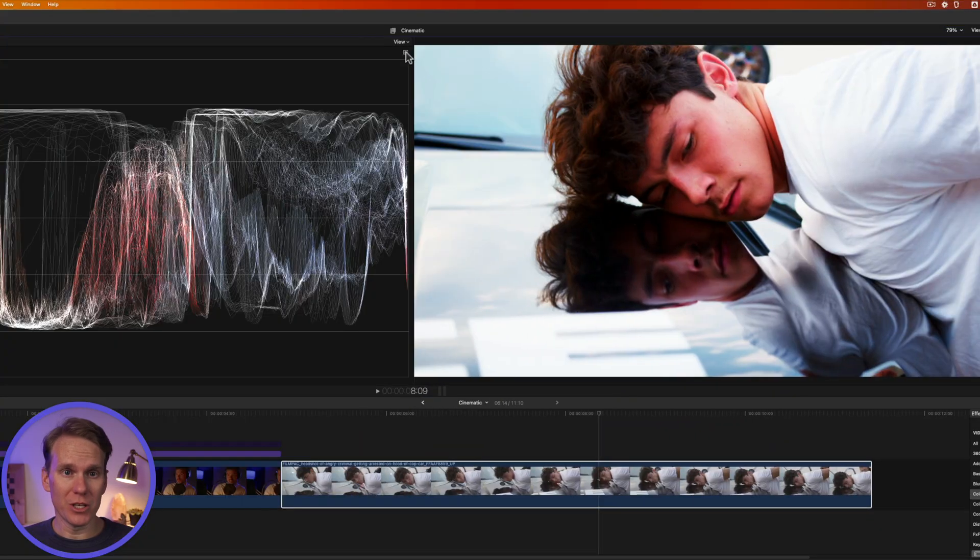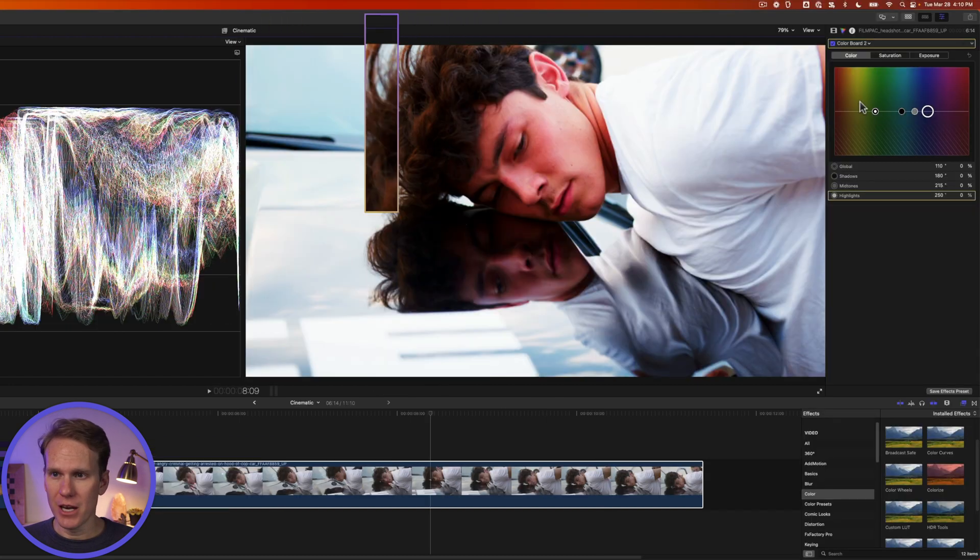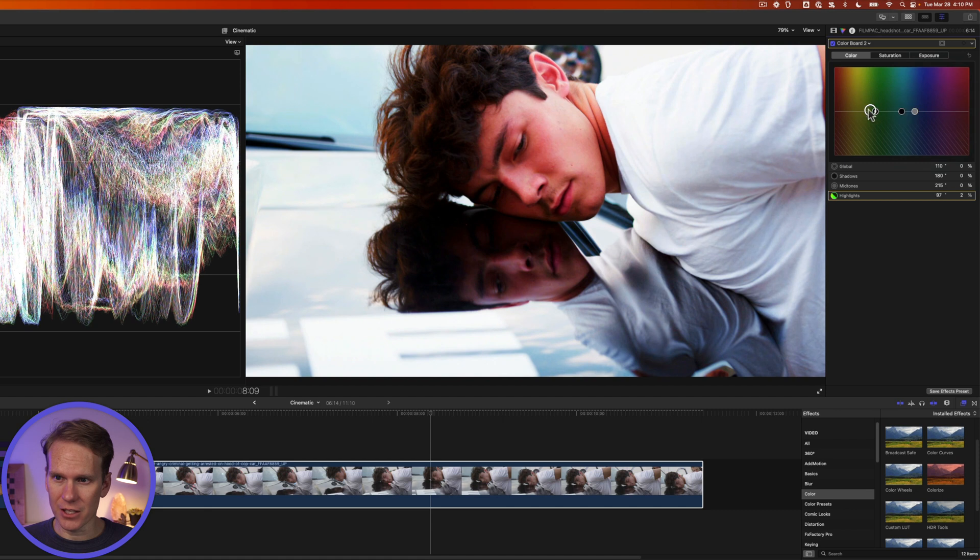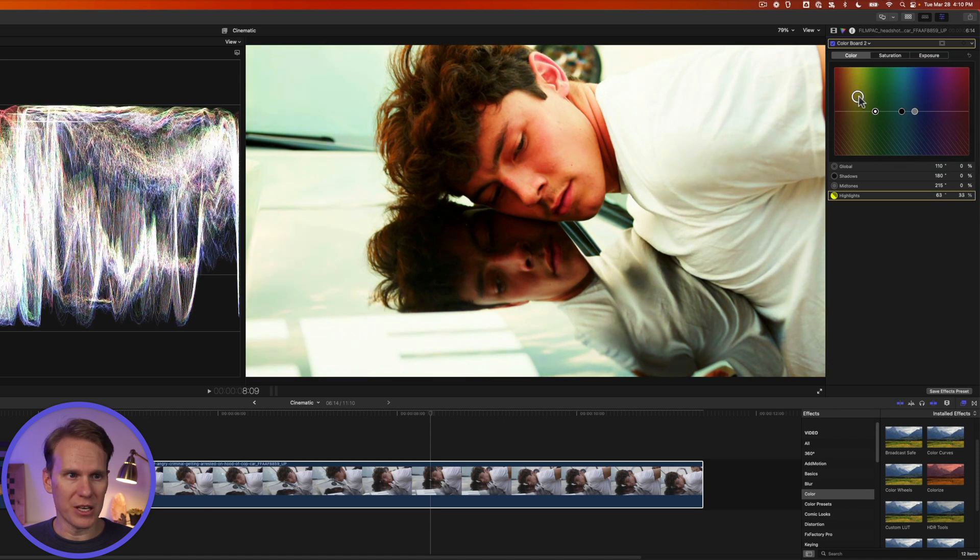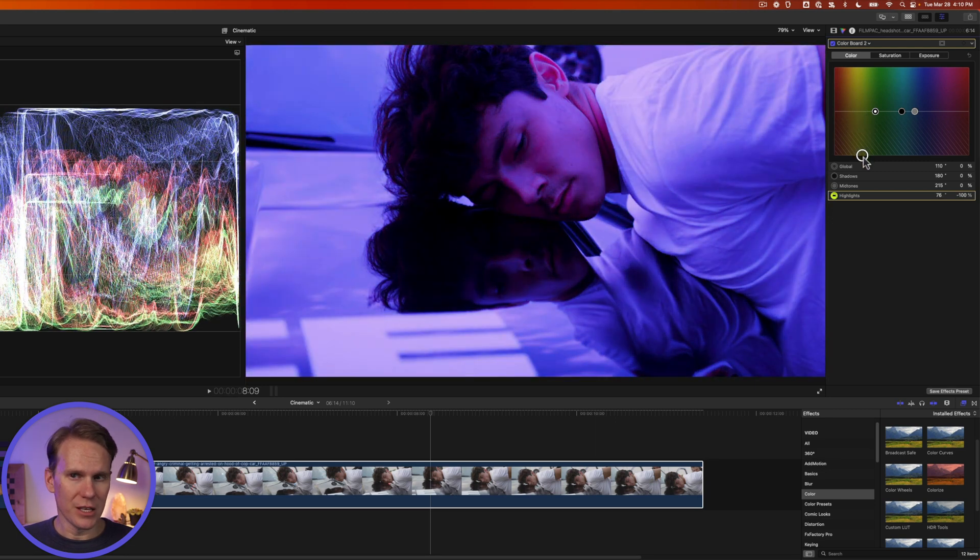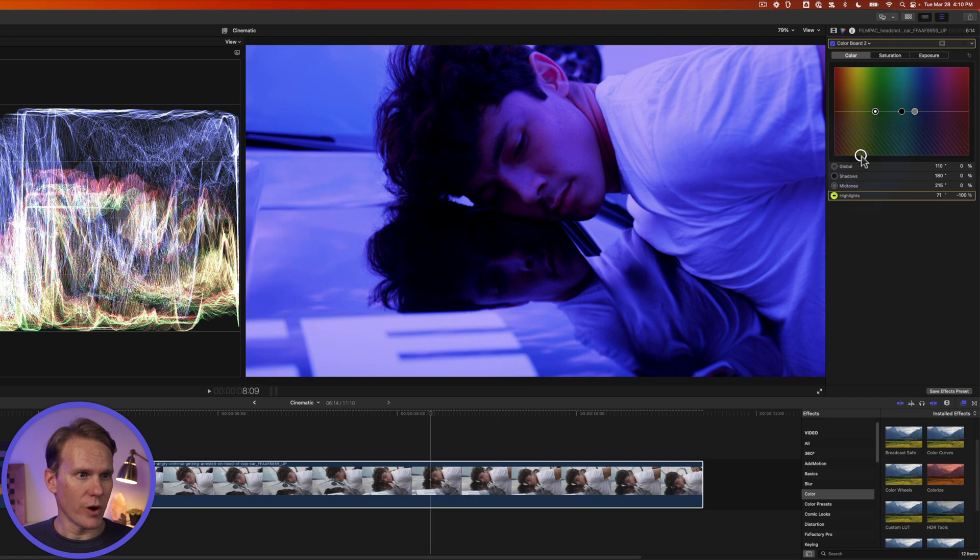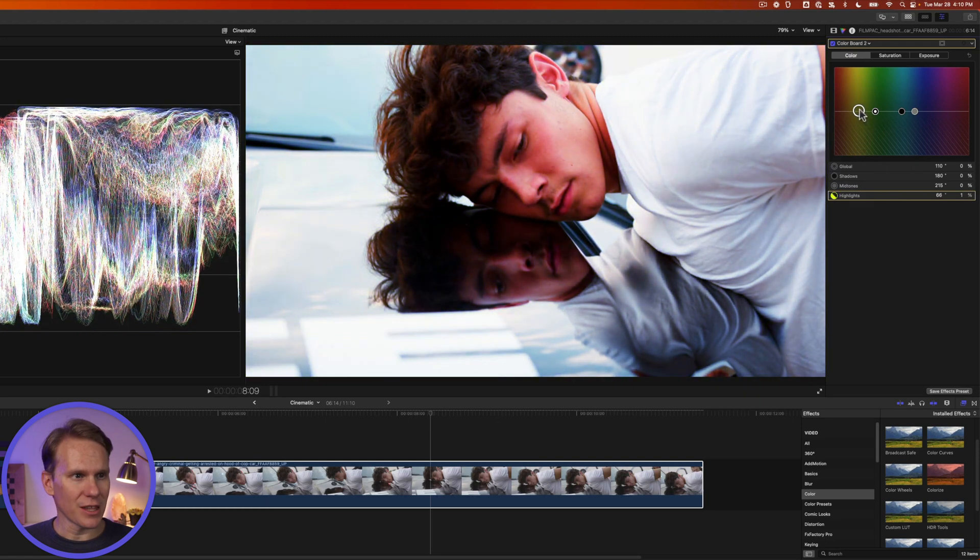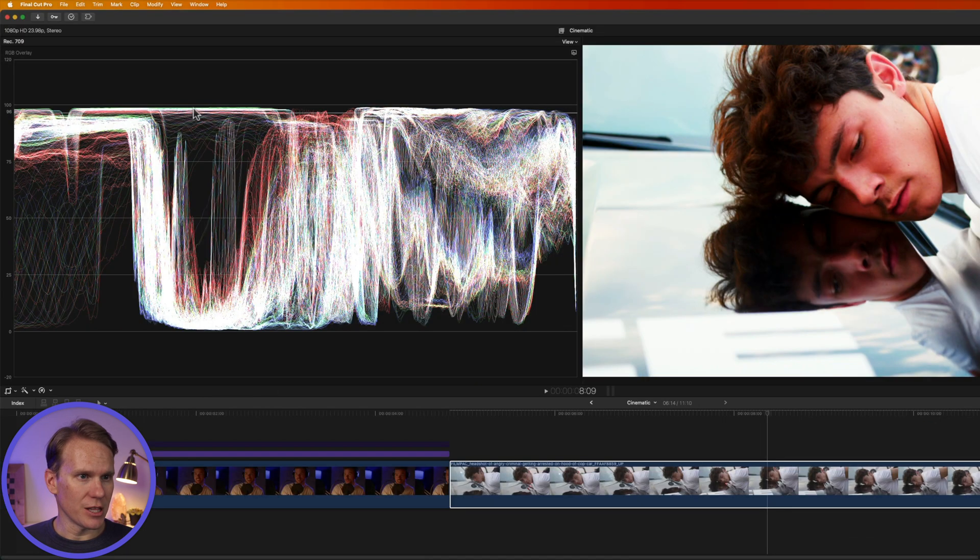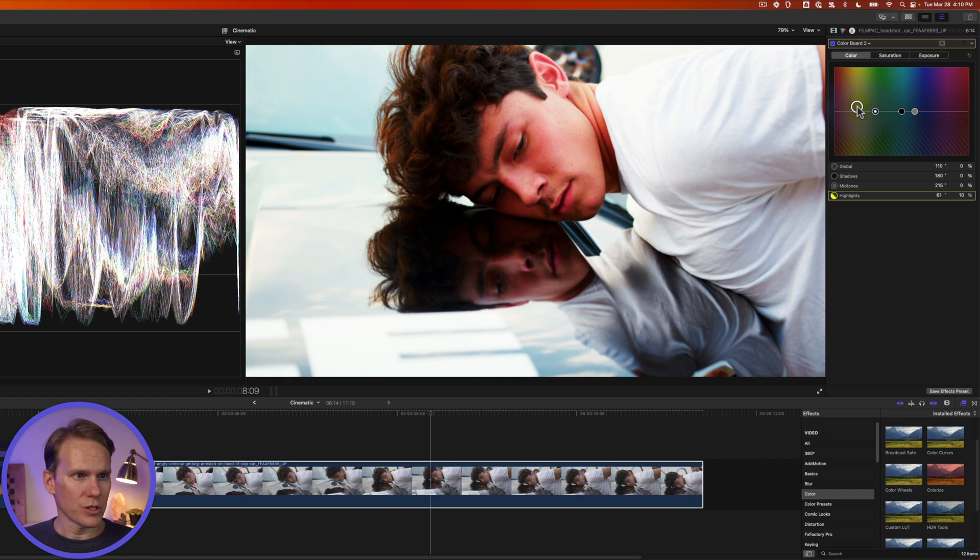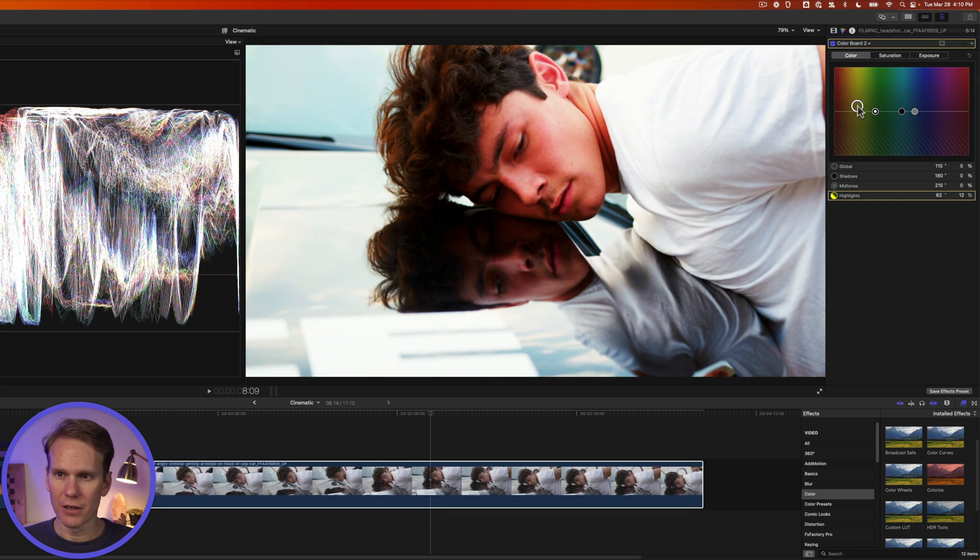To fix the white balance we need to use a different waveform. Click on the scopes button and select RGB overlay. Now on this color board let's take the highlights and push them over here into the yellow a little bit. Notice as I move that up and down if you look at this waveform we can see the different colors. We can see red and green and blue separated and what we're trying to do is get them to all line up especially in this highlights area here. So we'll just move things around a little bit until we get it just right.